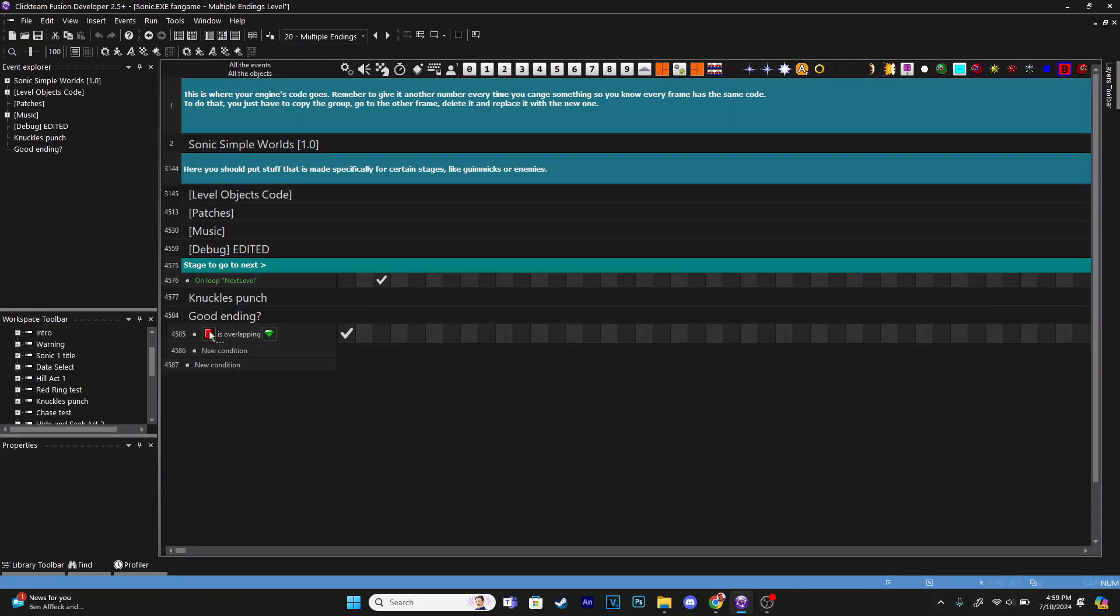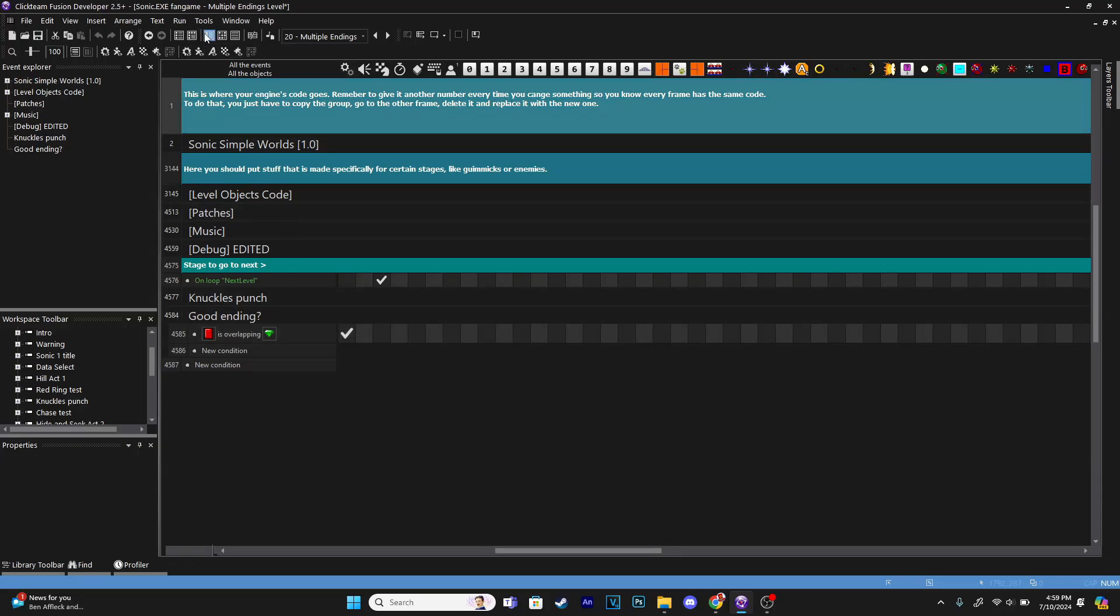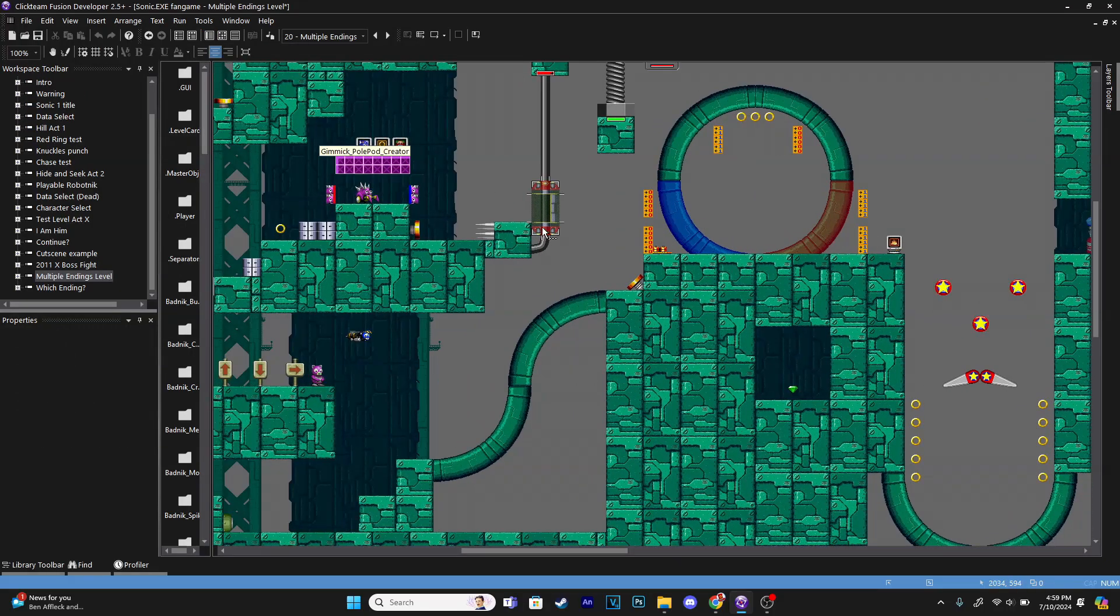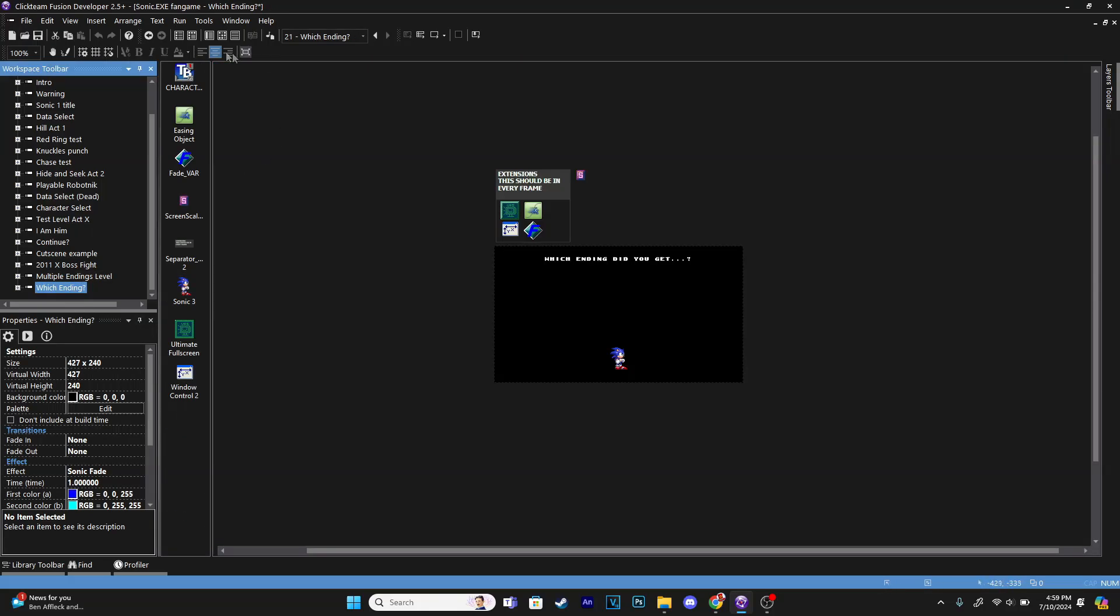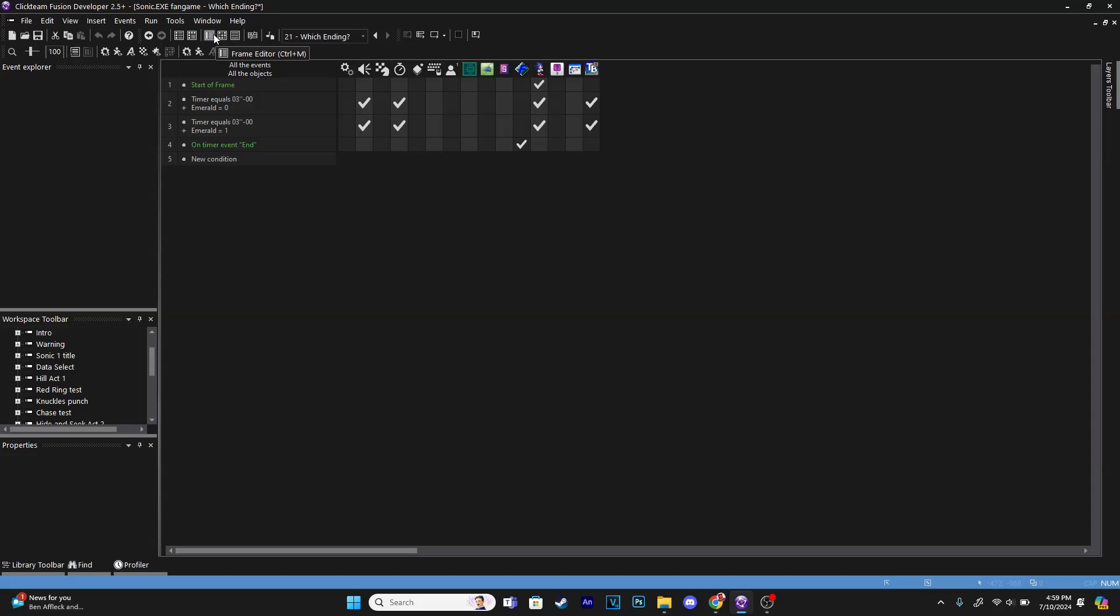For my case, when the player collides with the emerald, we set the emerald value to one. So that way the game knows that we've done that, so that way at the end there it will play the good ending.